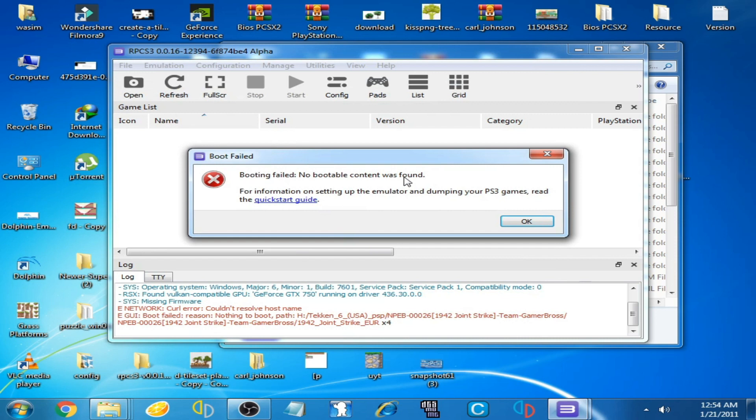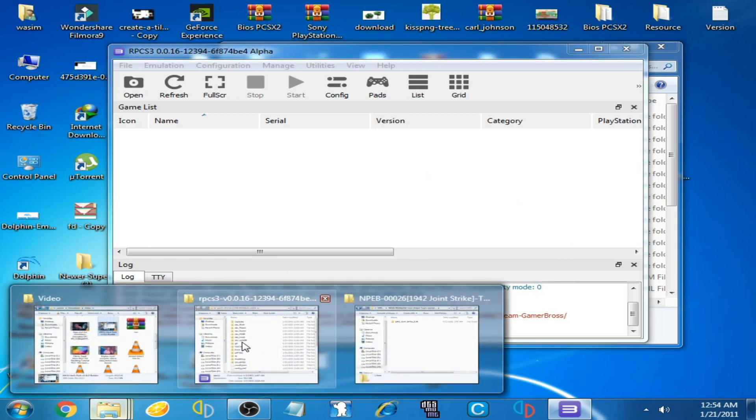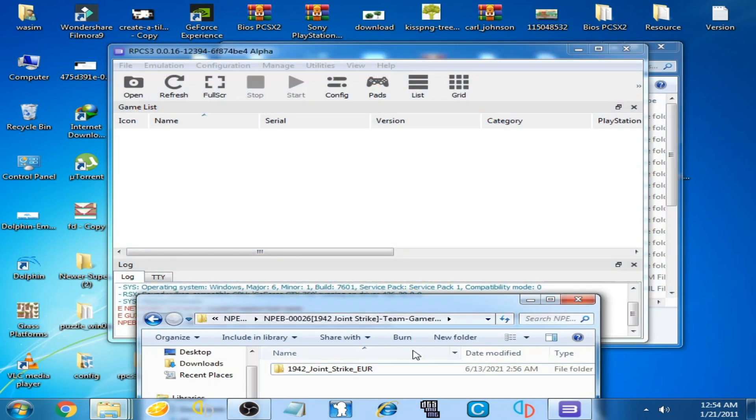No bootable content was found. If you face this error on your RPCS3 emulator, don't worry. First of all, you should check your game. Click OK and go to your game.